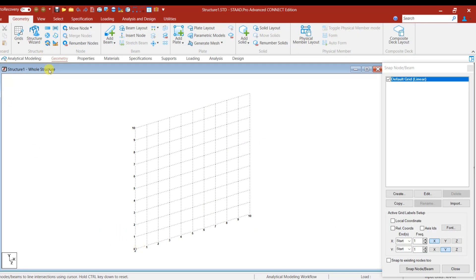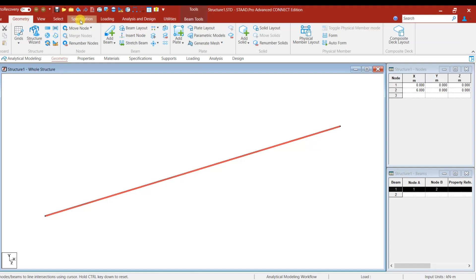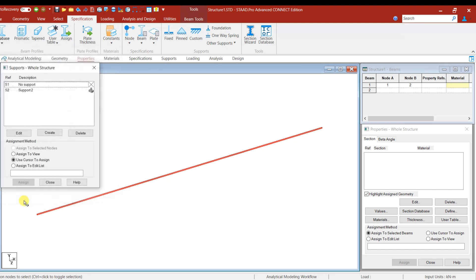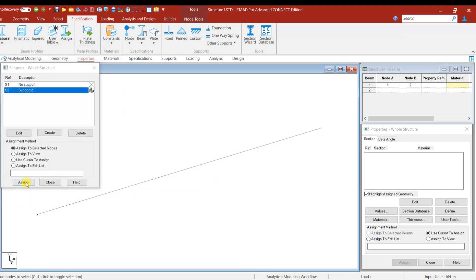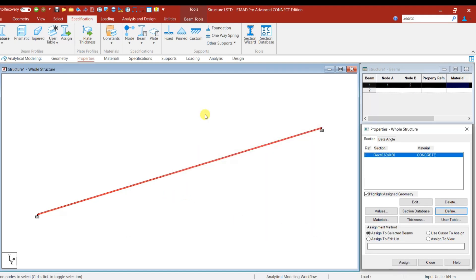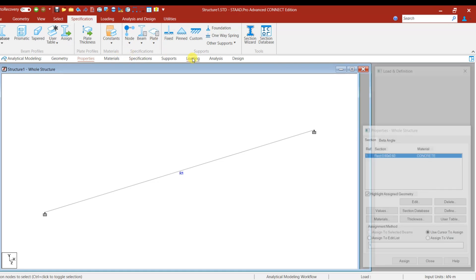Now let us model the beam and do the analysis. Take the beam grid option and model a beam of length 6 meters. We need to do the basic setup: add a support — select fixed support, give Add, select the nodes, and then assign. Next, add the properties — go to Define, select Rectangle, and add a beam size of 0.6 by 0.6 meters. Give Add and Close, then assign to the selected beam. Properties and support conditions are now added.